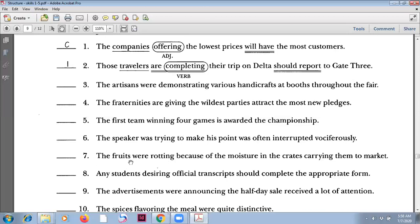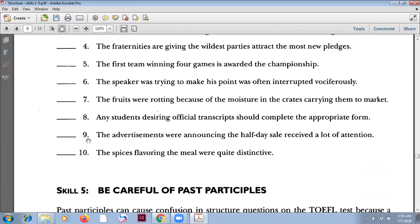This sentence is correct. Number eight: 'Any students desiring' — or 'who desires' or 'desiring' — 'official transcripts should complete the appropriate form.' This is correct. 'Desiring' is a present participle as an adjective. This is the subject, and 'should complete' is the verb. Number nine: 'The advertisements were announcing the half-day sale received a lot of attention.' This has a double verb and is therefore incorrect.